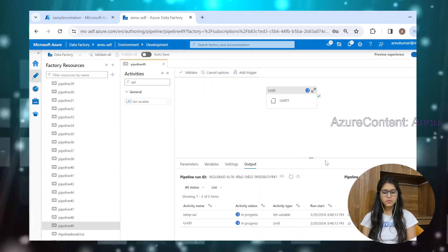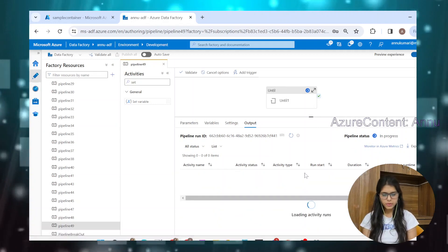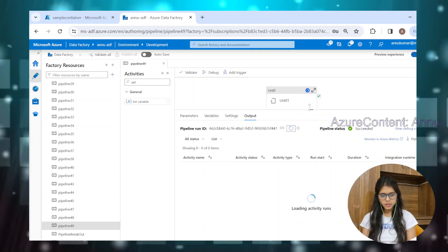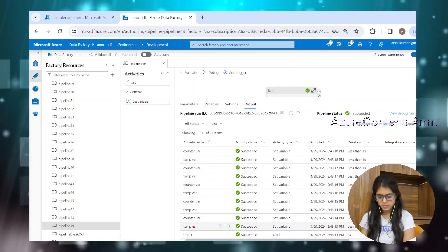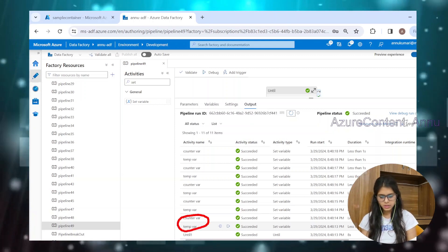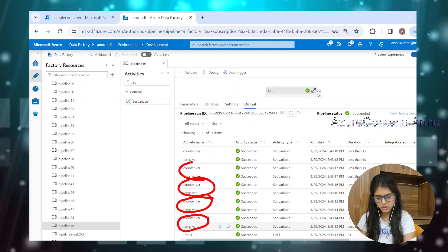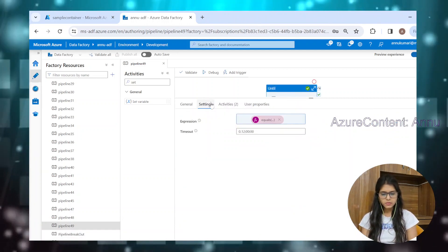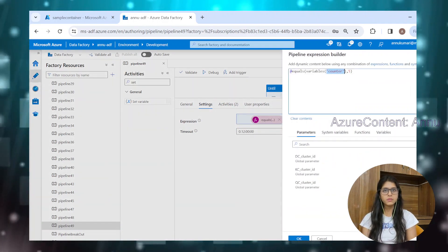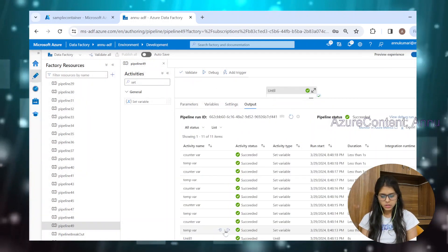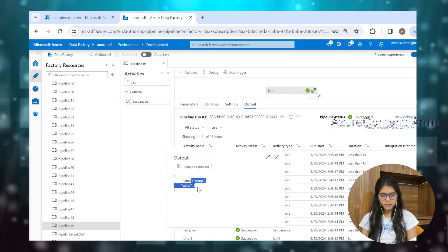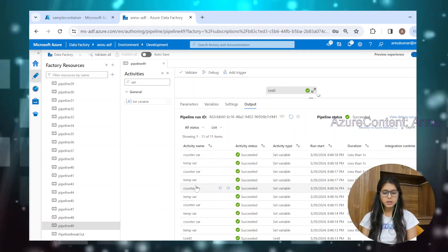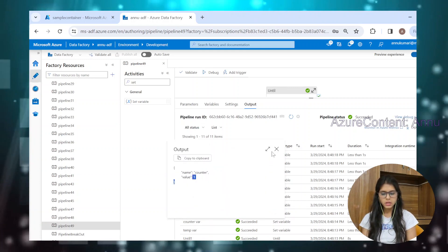Let's hit debug and see if our counter is getting the expected result. The pipeline is in progress — four iterations have already completed. You can see the first, second, third, fourth, and fifth iterations. Five iterations in total have been completed. In the output of the first iteration, the temp variable value is one, because the default was zero and incrementing by one gives one. That same value of one is assigned to the counter variable.